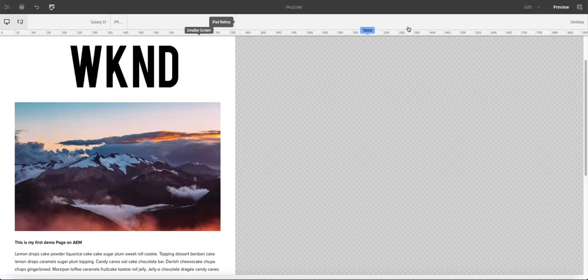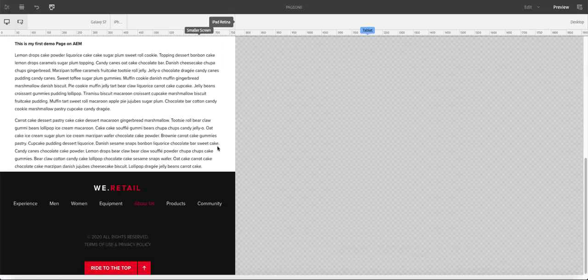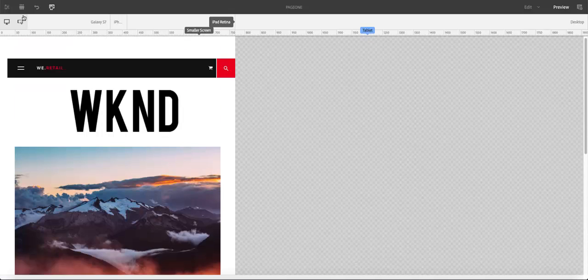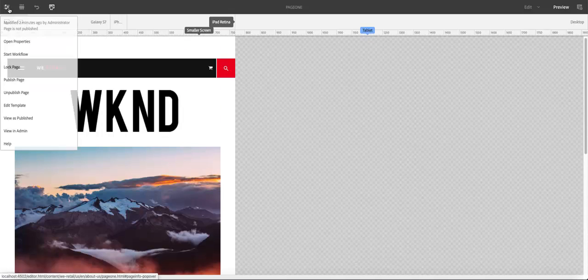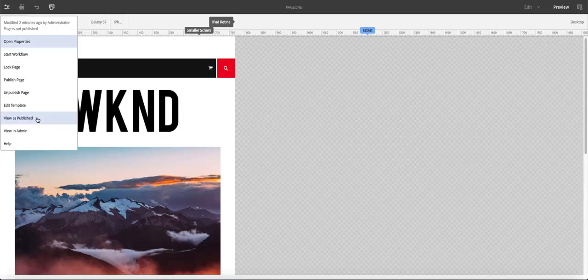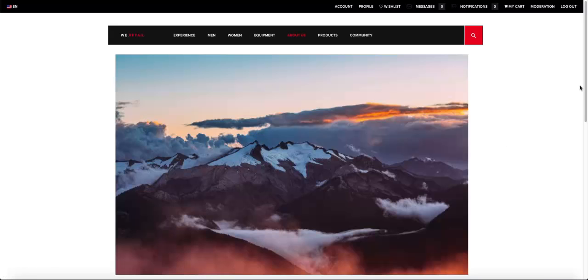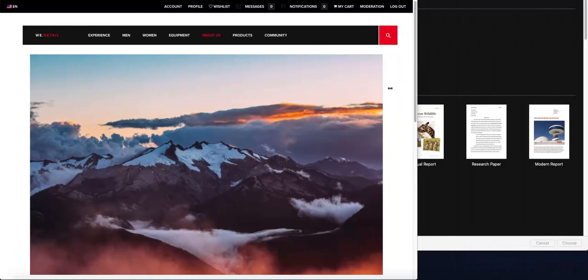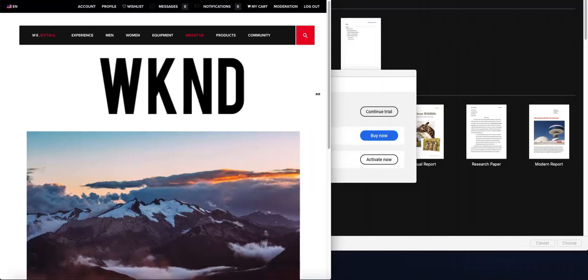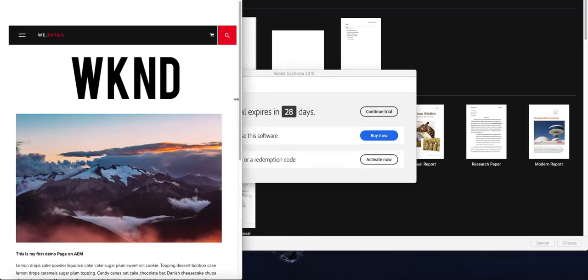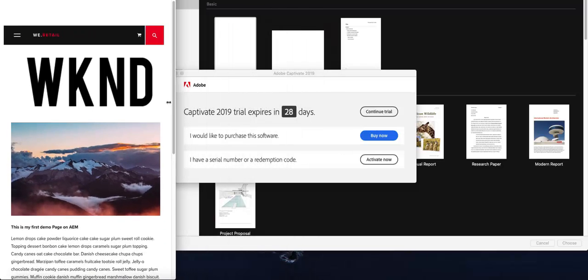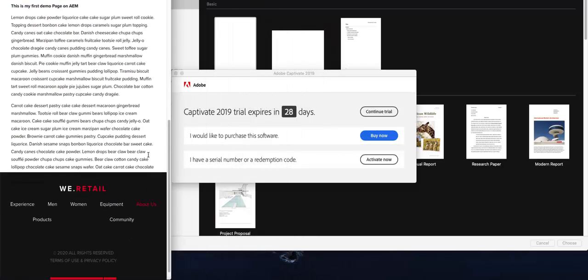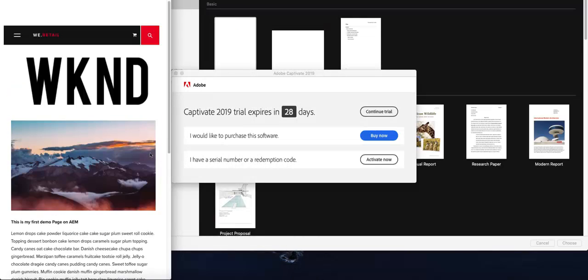And finally, of course, you have your preview there, and that helps you to see the page. Alternatively, you can use view as published. Again, that should be able to show you what is happening. And if you want to resize that, then you can resize and see how it looks on different published environments. That's all for the next video.